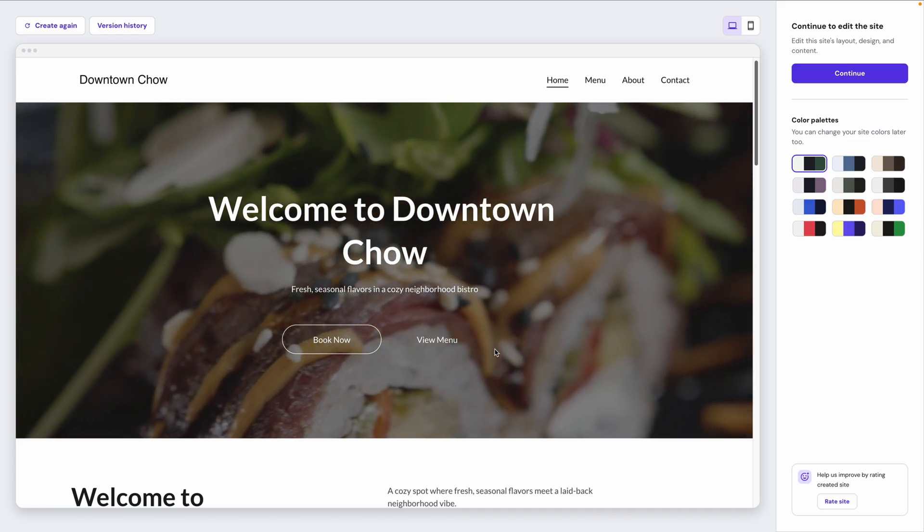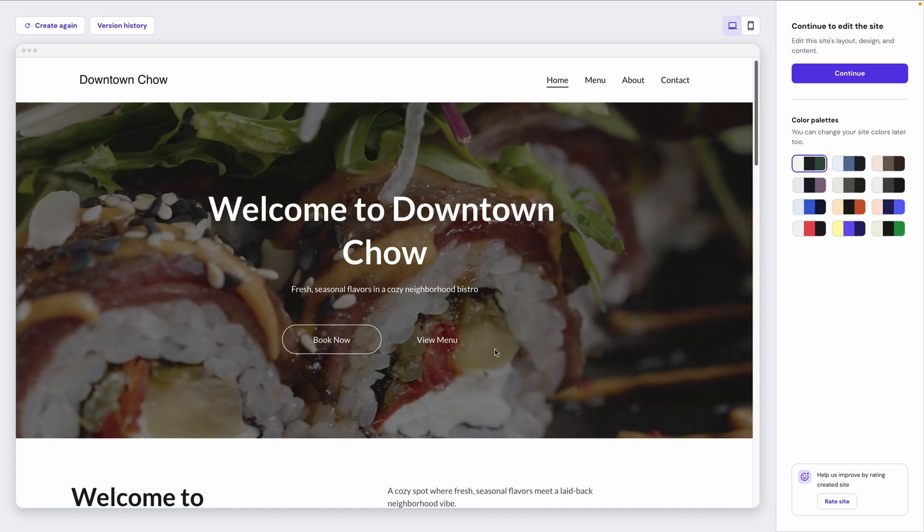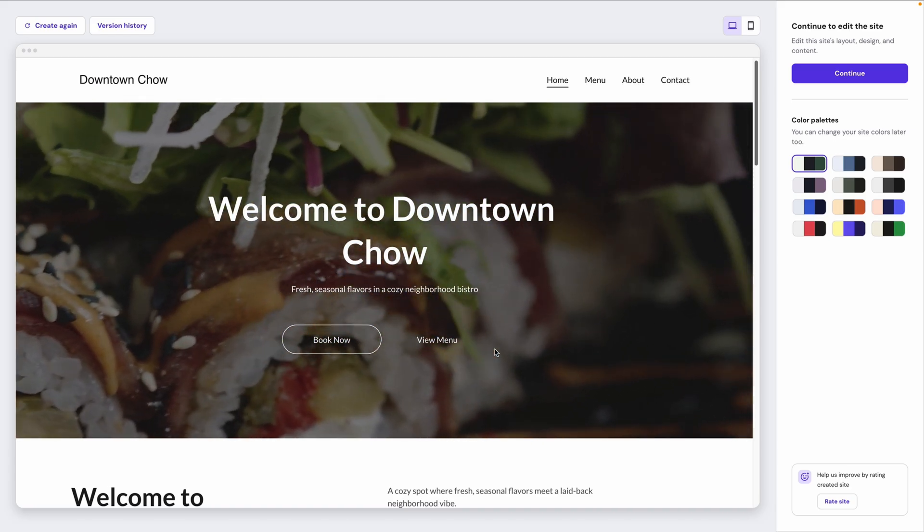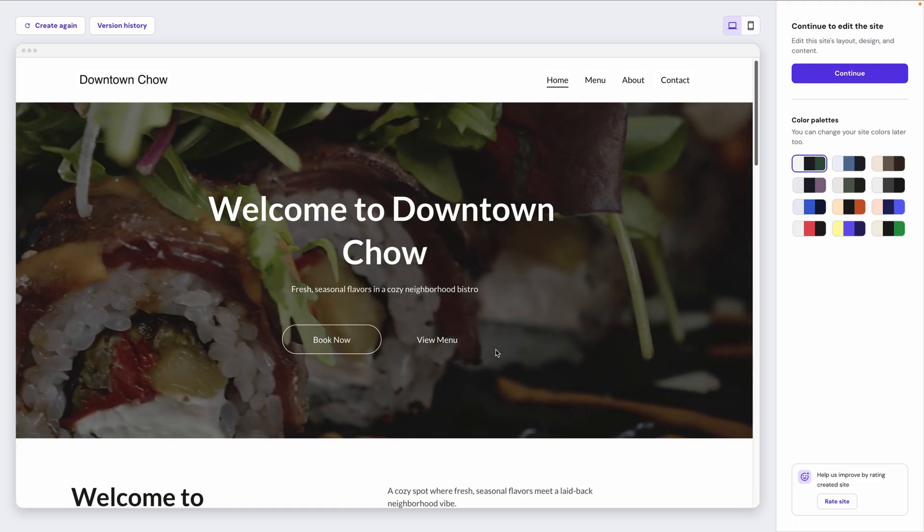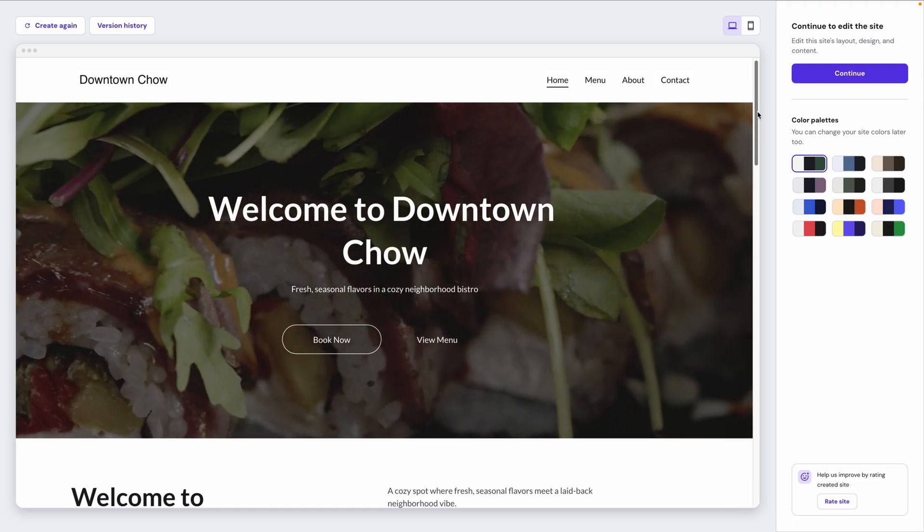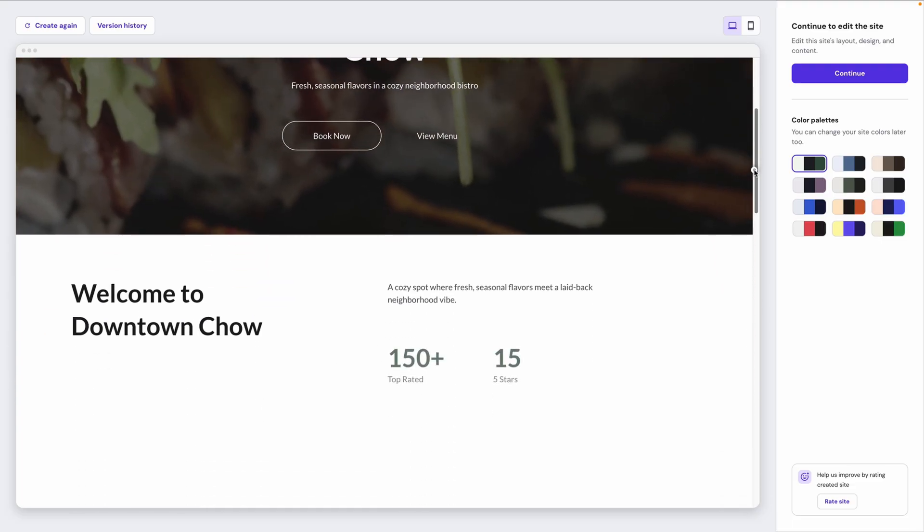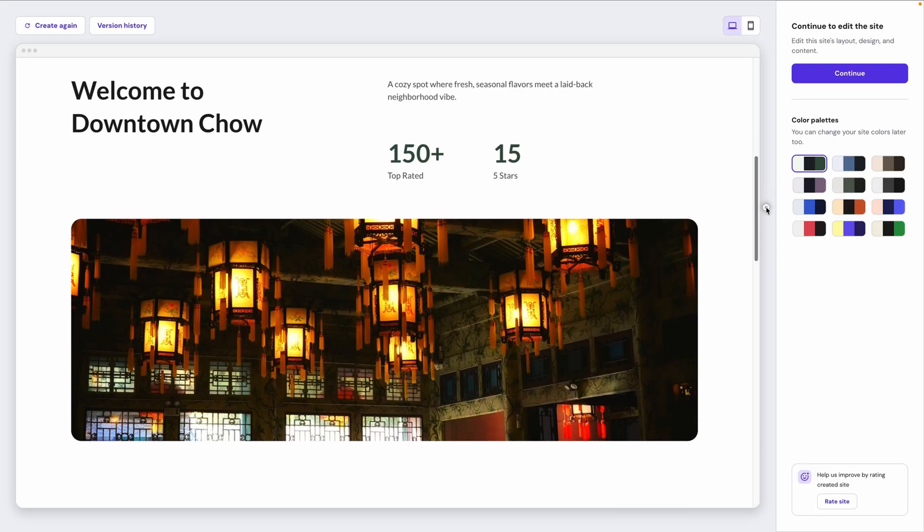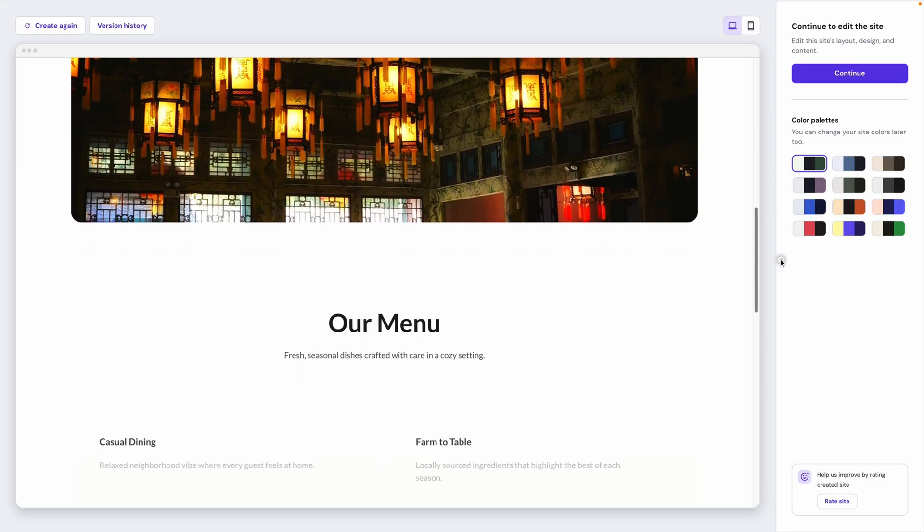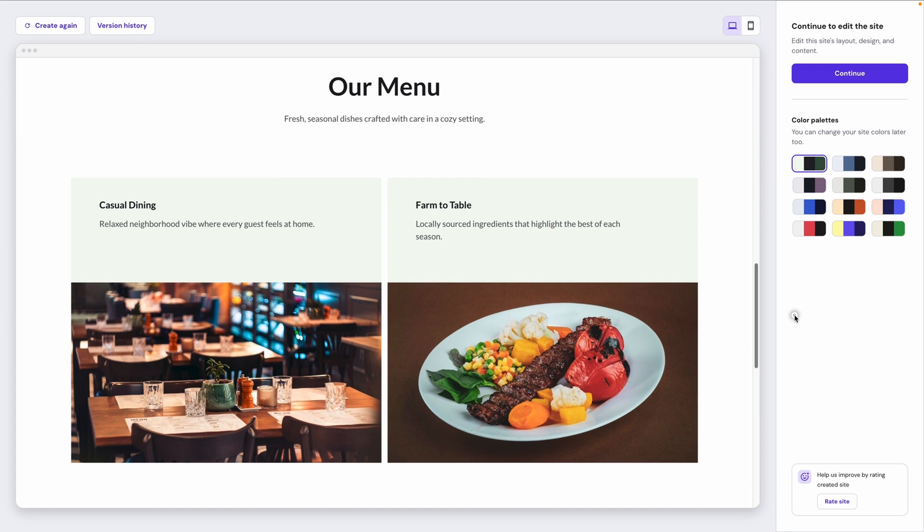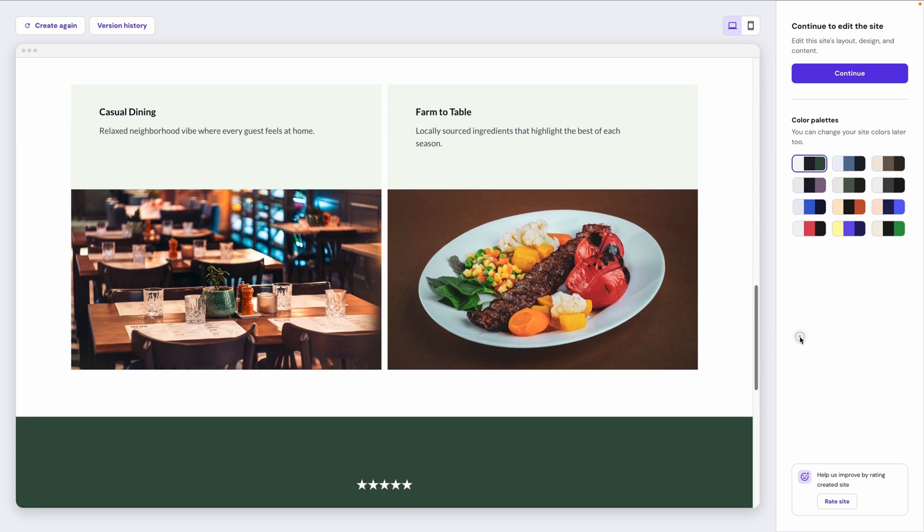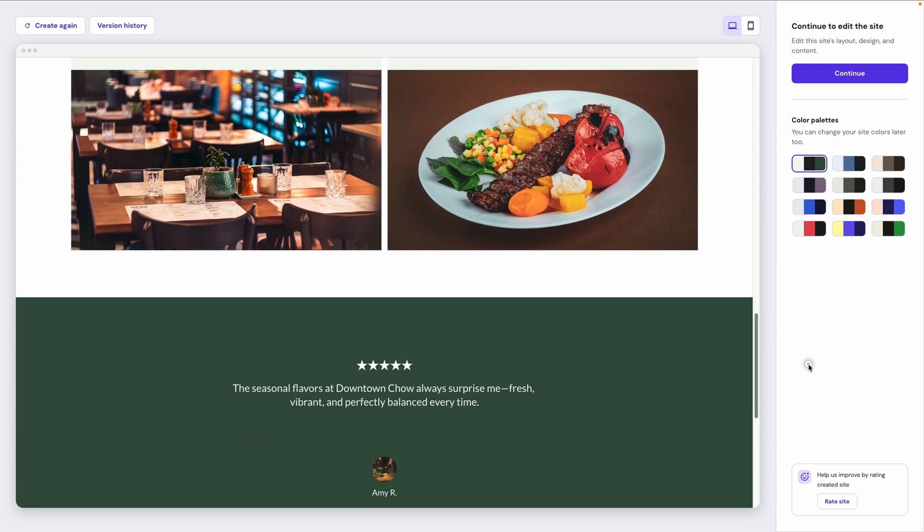Okay, and after just a few seconds, here's the initial version of our site that the Website Builder AI has produced. We can scroll down and take a look. And again, all the text and images here are placeholders, but this is already a lot closer to what I had in mind than what I got by just selecting a template.